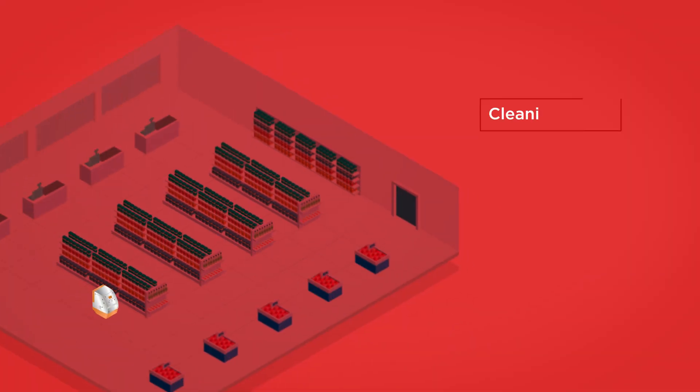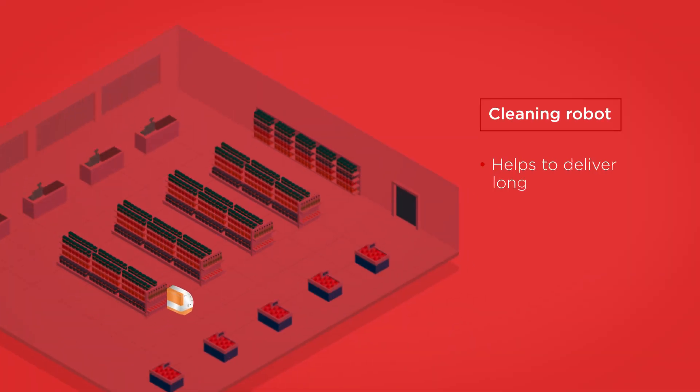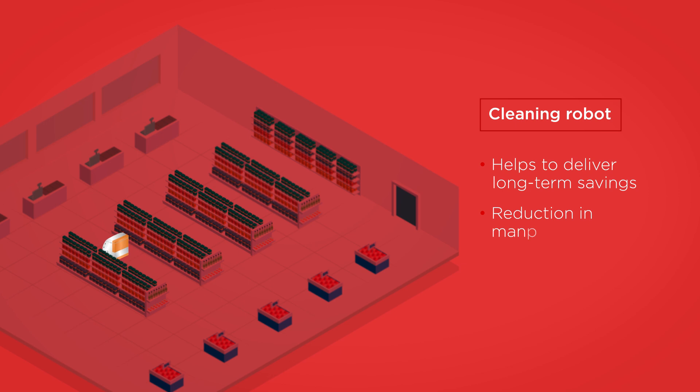The use of out-of-hours cleaning robots will automate time-consuming repetitive tasks.